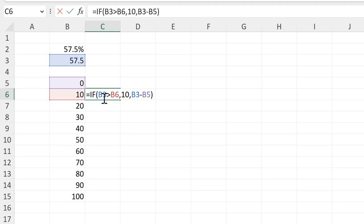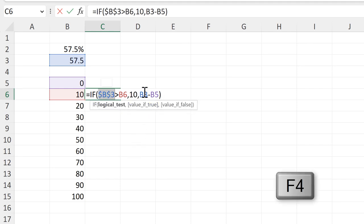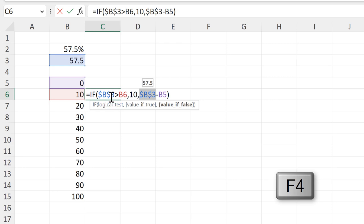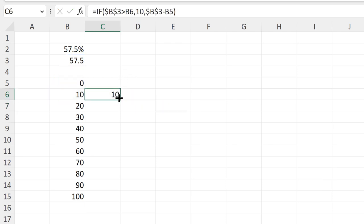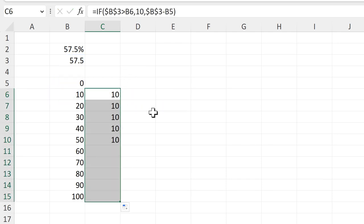Then I need to turn both of the B3s into absolute cell references, so it'll continue looking in this cell here when I drag the formula down. And then I'll press enter and I will drag the formula down.